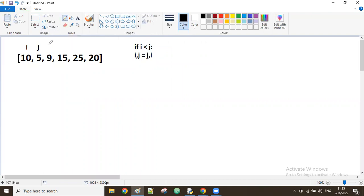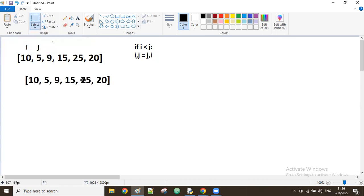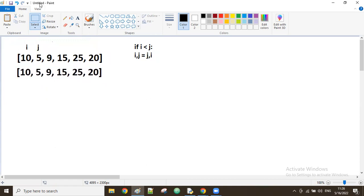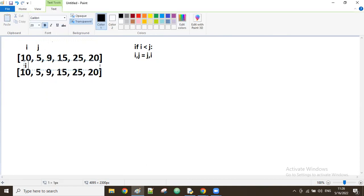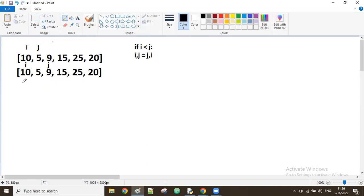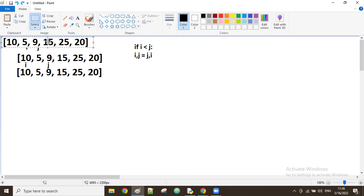For example, i is 10 and j is 5. Is 10 less than 5? False — no swap. Then j increases to the next value. i stays the same, j moves to 9. Is 10 less than 9? No — no swap here either.